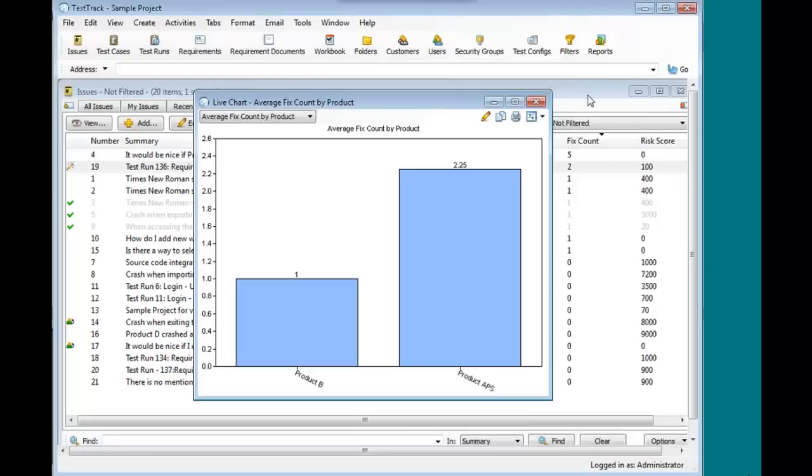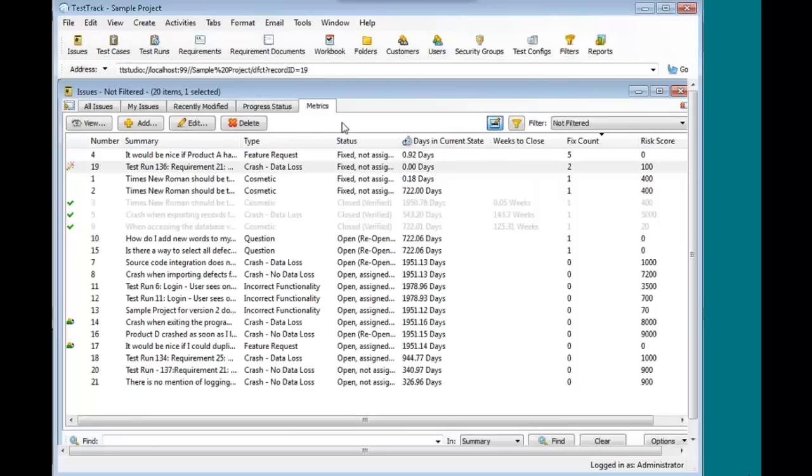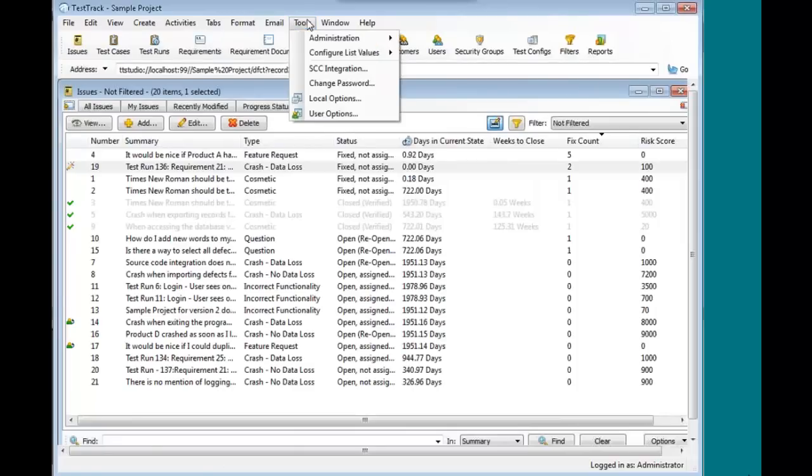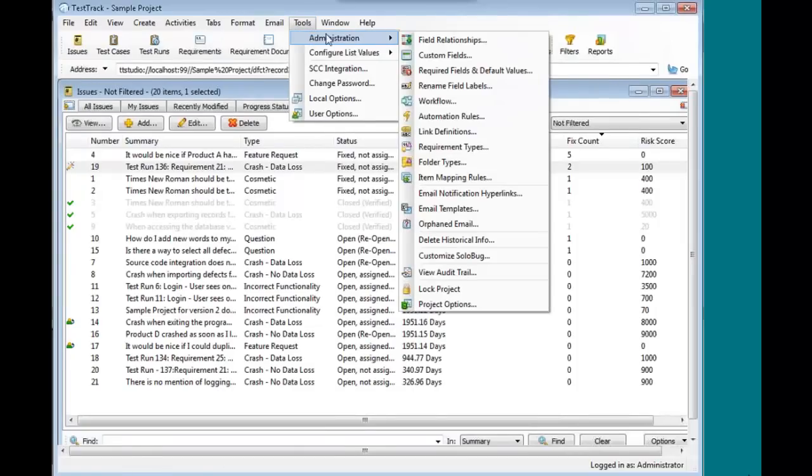Again, I just want to make sure live charts have been in the product for a while. But I just want to make sure that people are aware that they can use the full power of live charts with these new calculated fields. So again, it's a wonderful tool for being able to create your own metrics that are going to be meaningful to you.